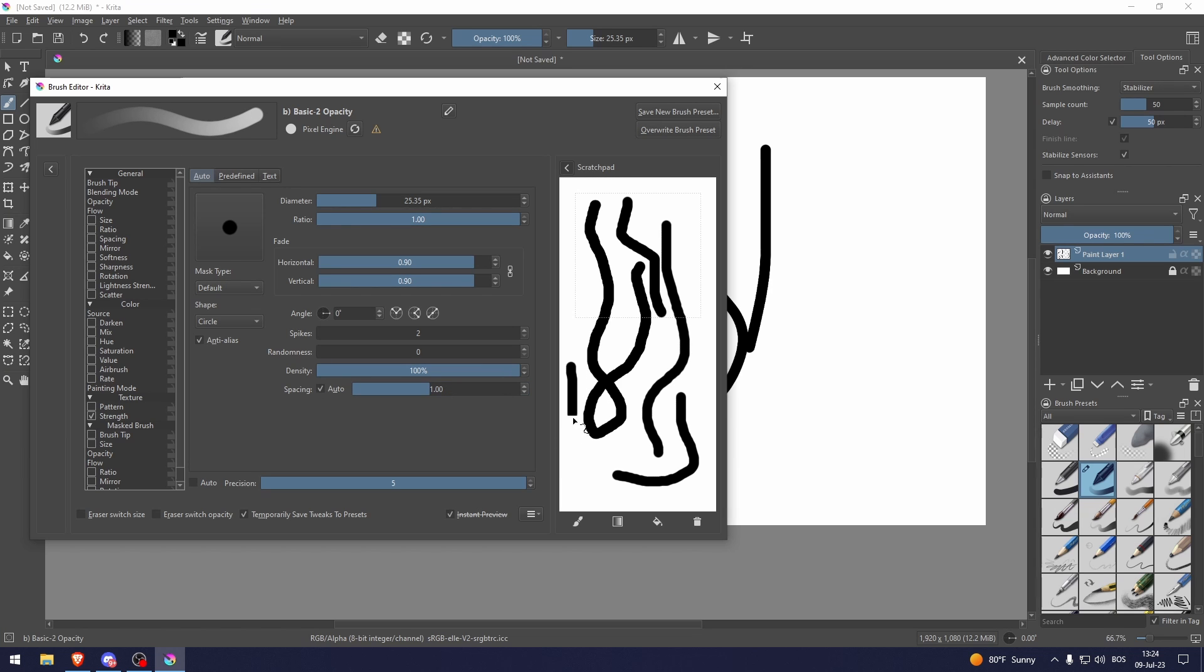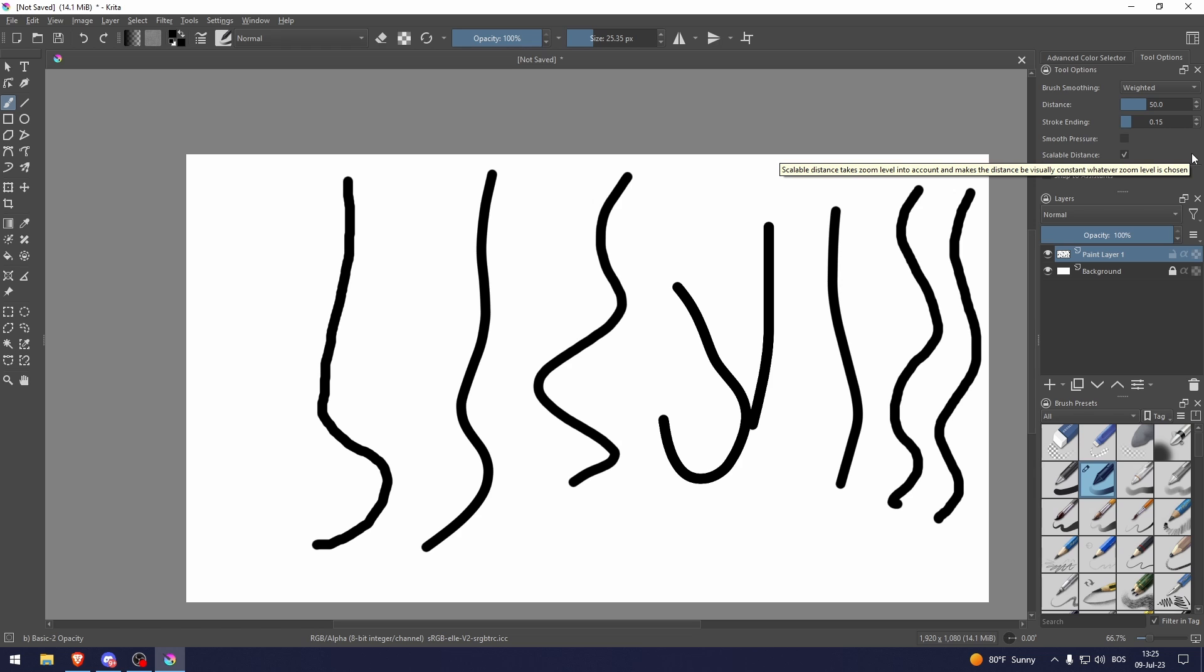Let's click on auto. Let's see how that looks like. Yeah it looks pretty good. And there you go. That's how to draw smooth lines in Krita.